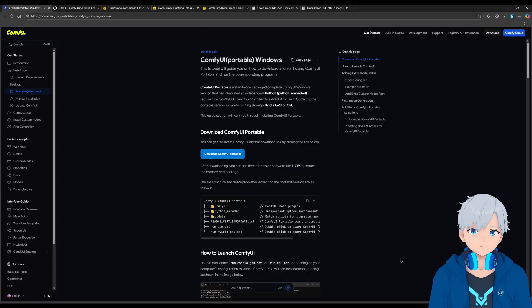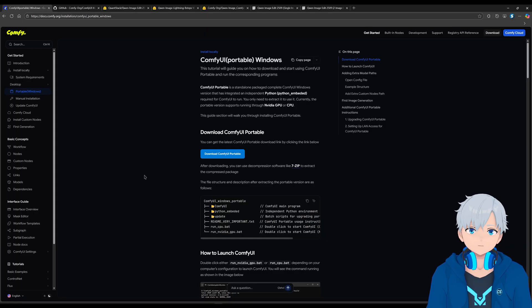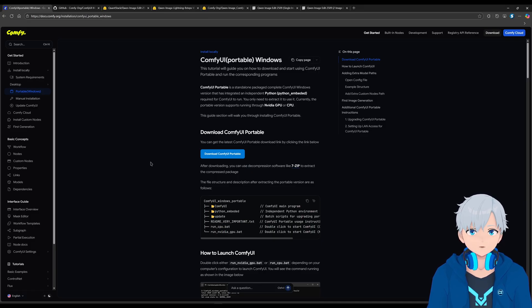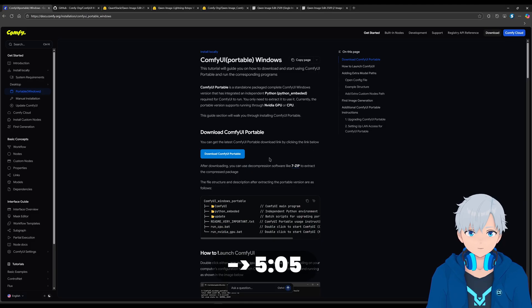Okay, so the first thing would be to download and install ComfyUI and ComfyUI Manager. If you don't have any of those things, keep watching. If you do, then you can skip to this part of the video.